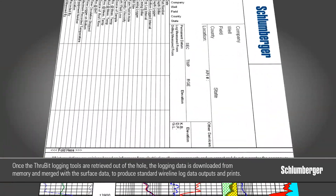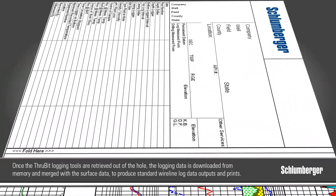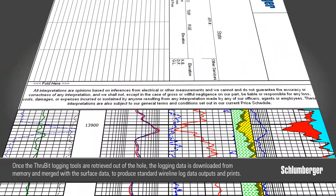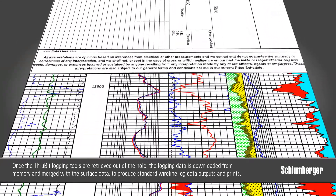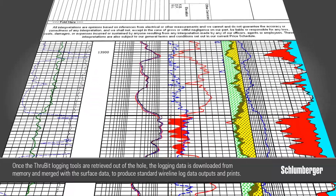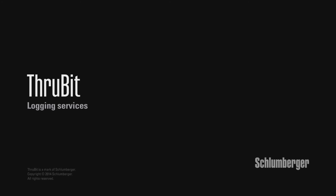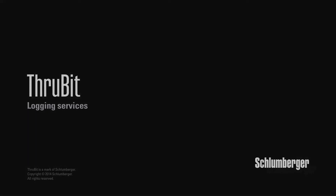The logging data is then merged with the surface data once the tools are retrieved from the well, similar to a logging while drilling model.